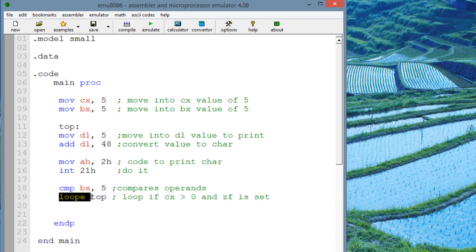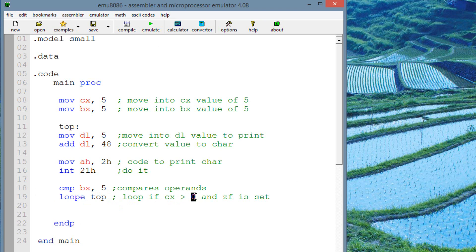So underneath here, we have the loope instruction. Loop if equal. So the loop will happen if, again, CX or ECX is greater than zero. Once it reaches zero, then the loop stops. And if the zero flag is set to one. So those two conditions have to be met for the loop to happen.